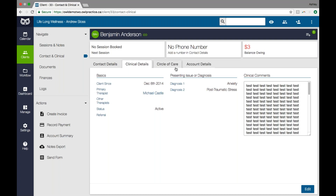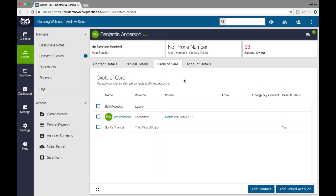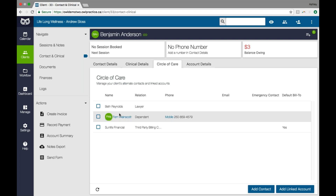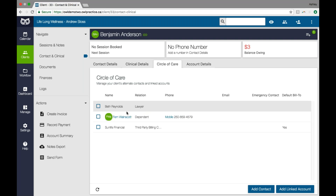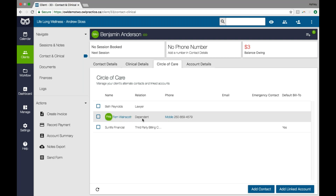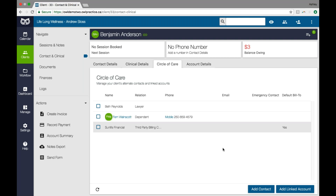The circle of care section is a dynamic contact information storage place in OWL. It's very beneficial for therapists who do couples, group, or family sessions, or have clients with extensive contact networks. Within the circle of care, you can organize all of your contacts and their information — you can show contacts you need to know in relation to that client account versus other clients who are linked to this client who you also see for treatment. For example, Beth is set up as Benjamin's lawyer but she's not a client of my practice, whereas Fern is one of Benjamin's dependents and they may come in for therapy together. By linking their accounts, I make scheduling those sessions with both of them easy.